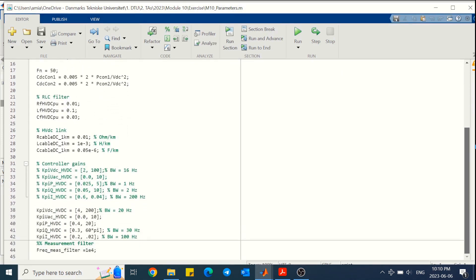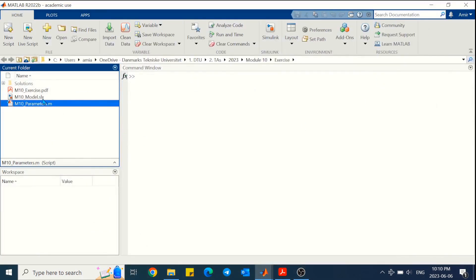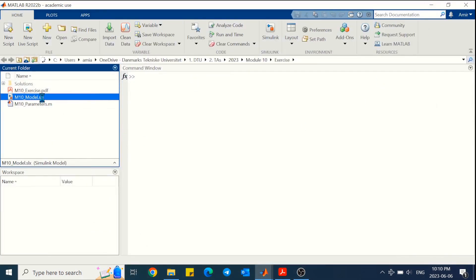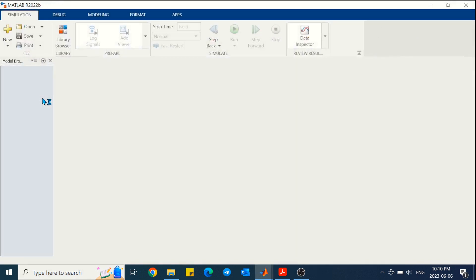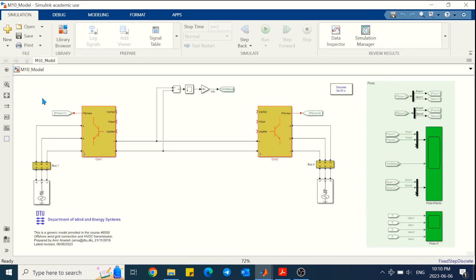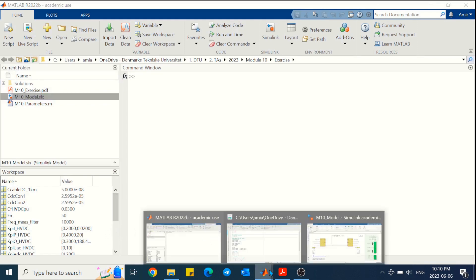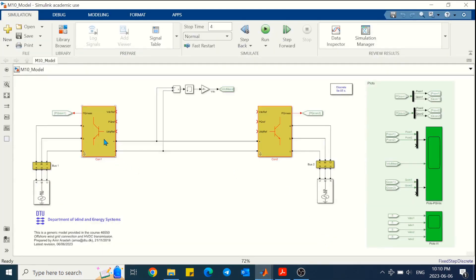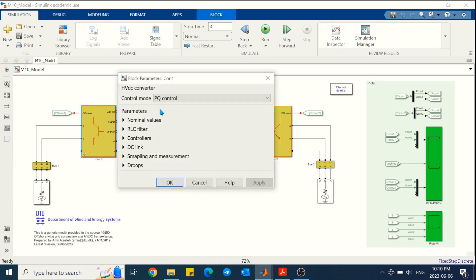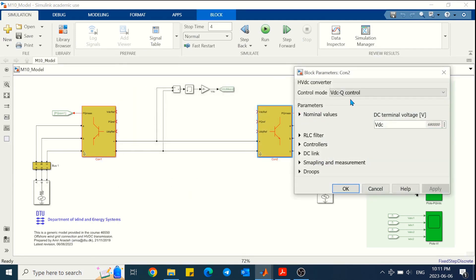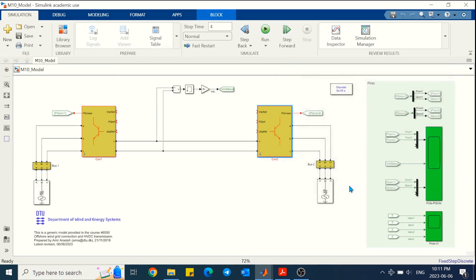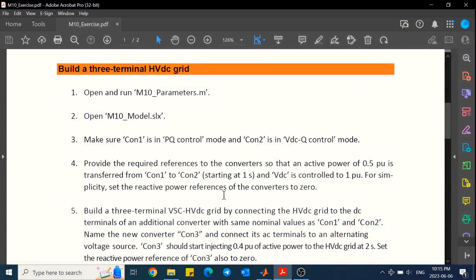Then we can open the Simulink file. After opening the Simulink file, we can go and look into the workspace and see that the variables are available in the workspace, which means that the preload function is implemented in the Simulink model. You can also go and check it. The parameter file is also running from the initial function, which means the updated version of the parameter file will also be run before starting the simulation.